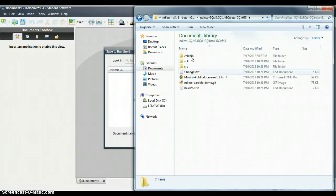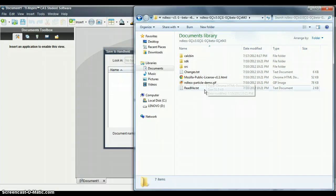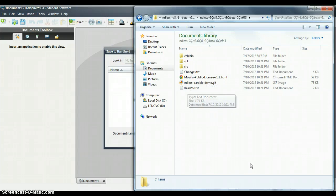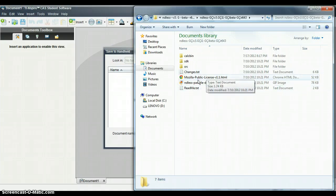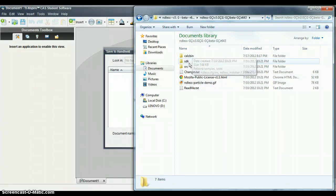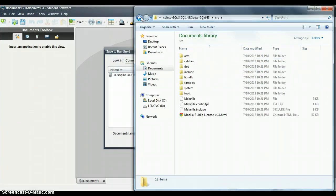You can see three files and a bunch of other stuff. This is the README file, these are the changes, and then source code and other stuff.